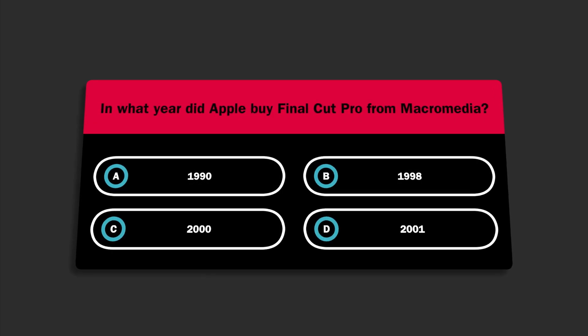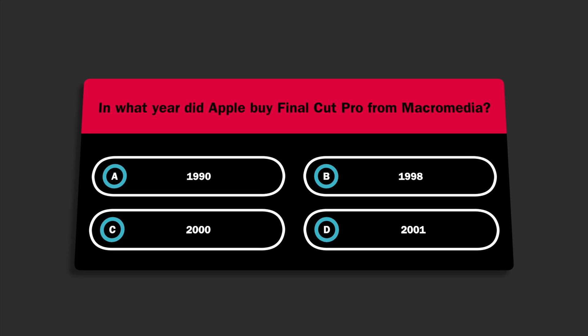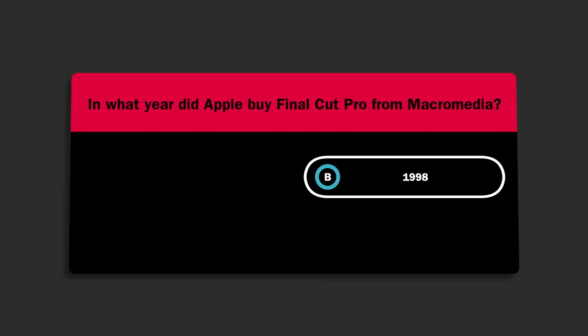FX Workshop Game Show makes creating trivia, game, and testing videos super easy.